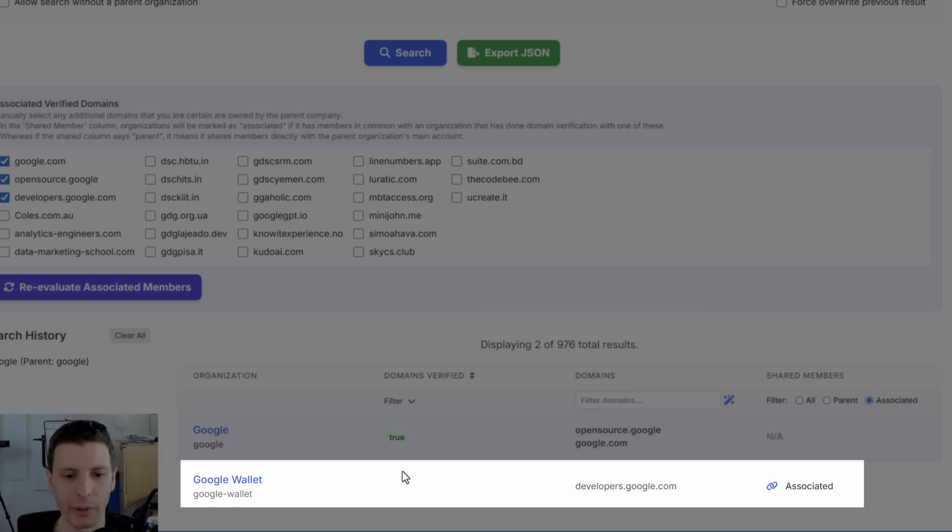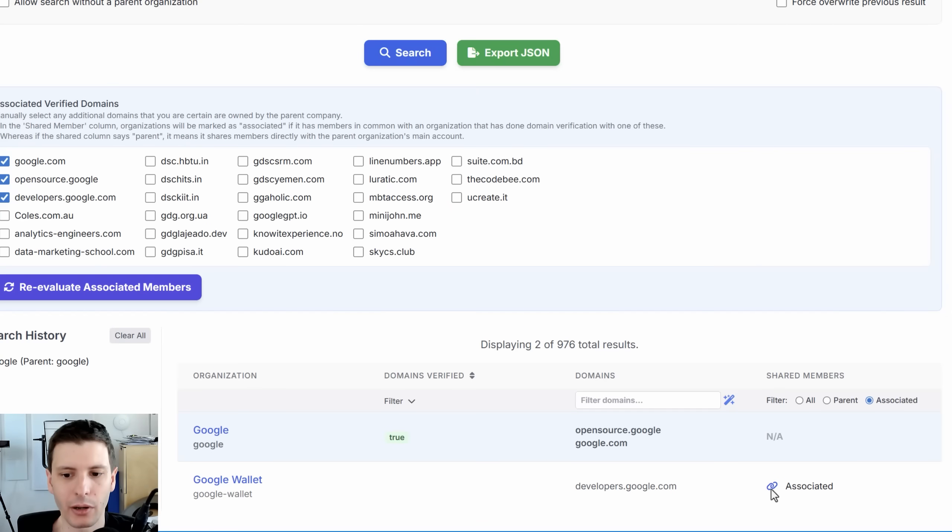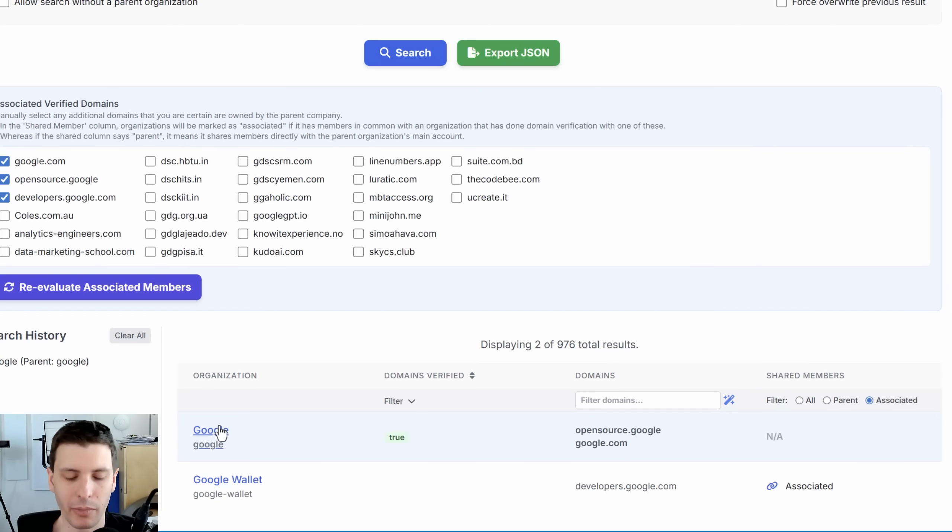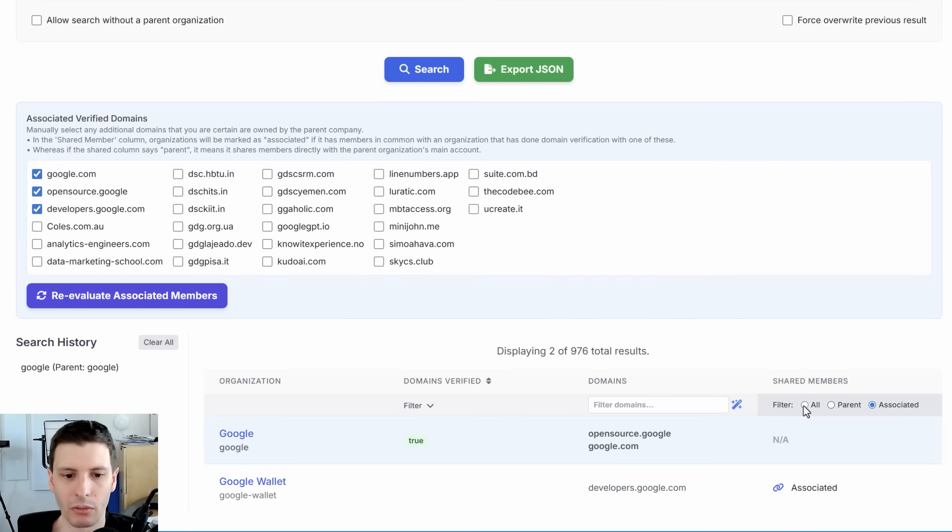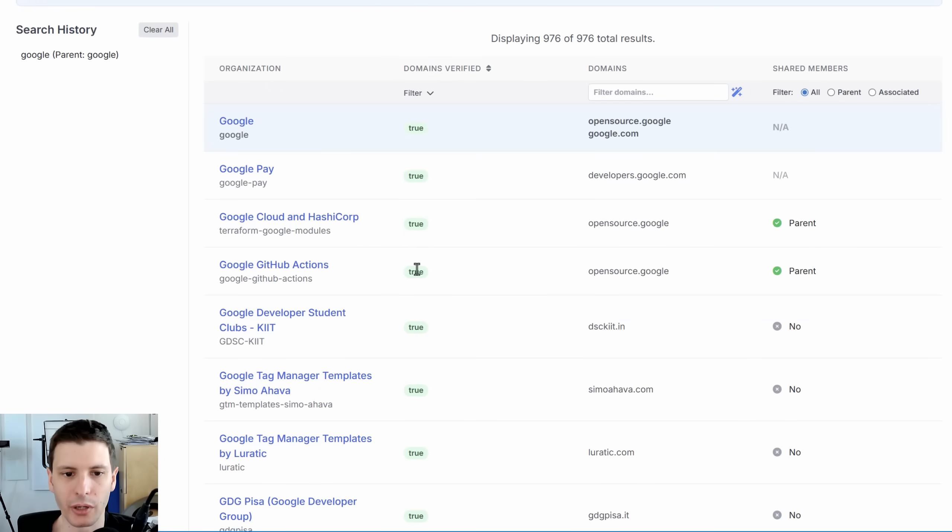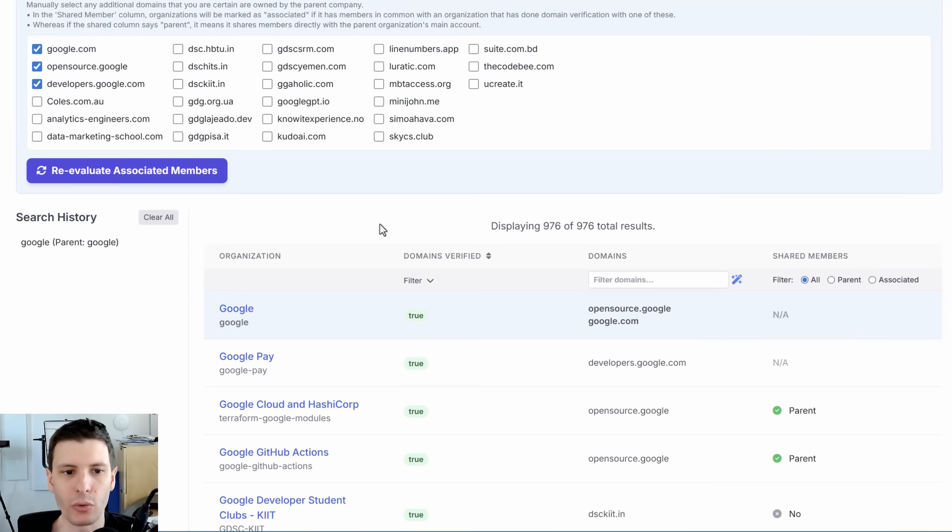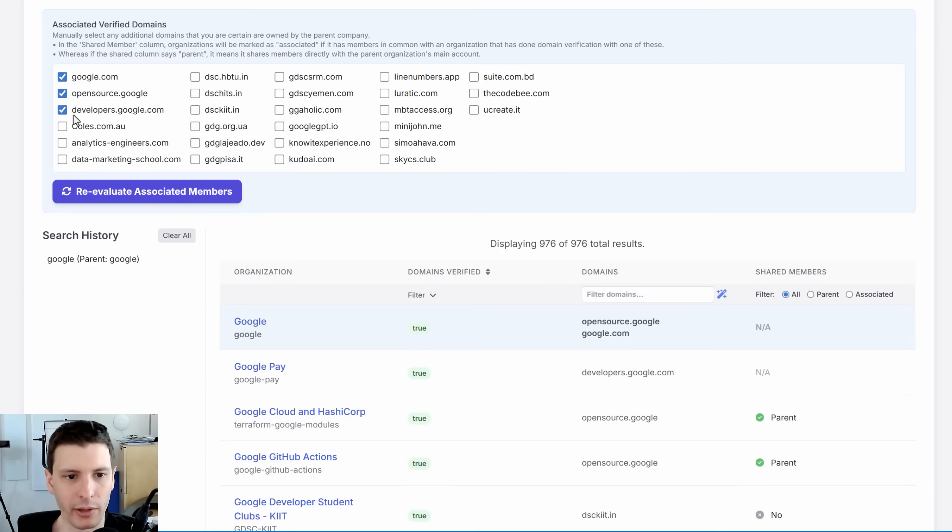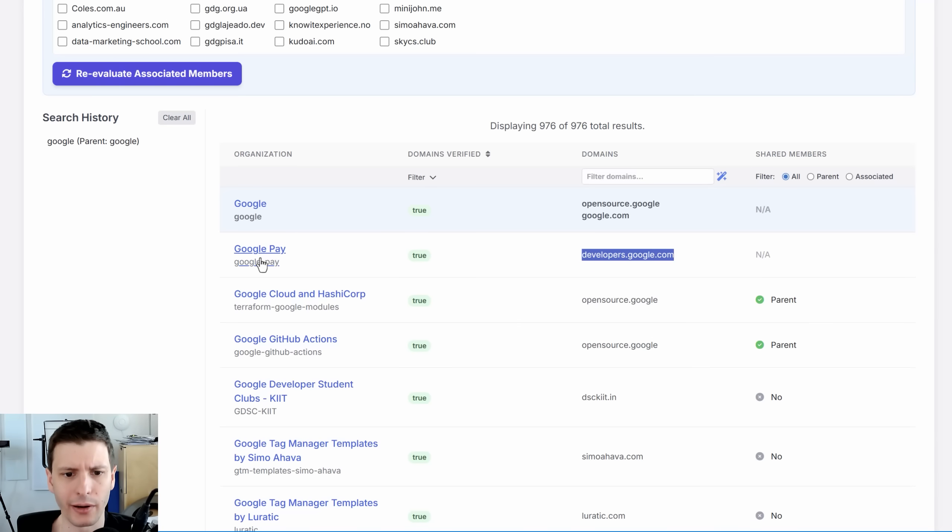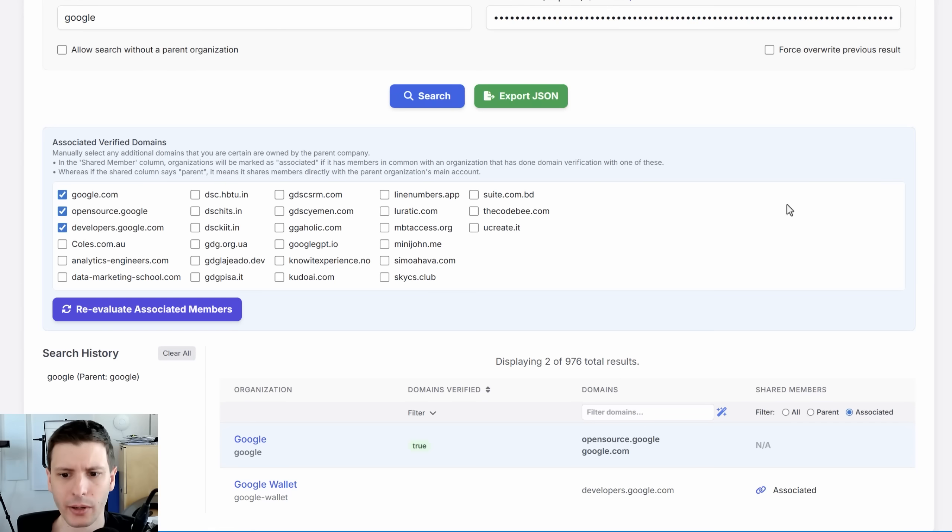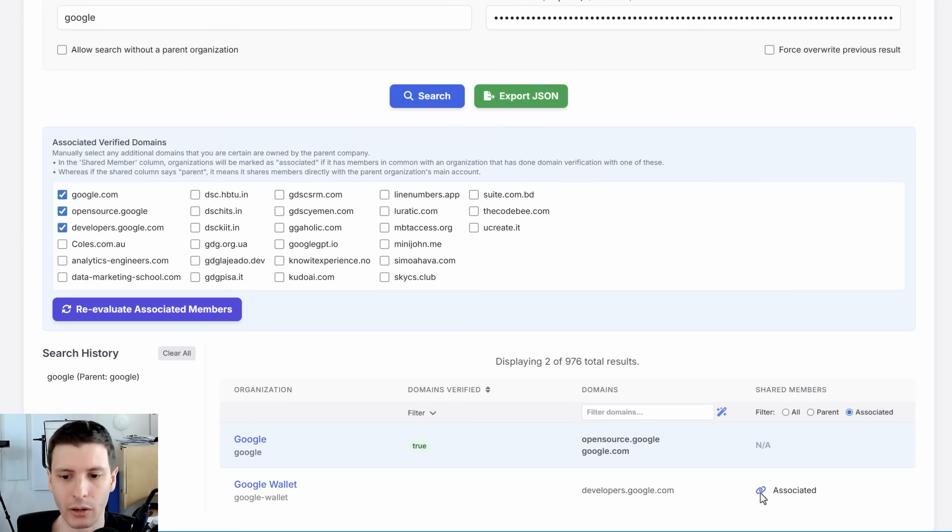And then if we click associated, a new one showed up. And why did it now show up? And that's because if it shows up as associated, it means an organization, basically an account, it shares members not with the parent organization, but another organization who has verified their domain with one of these that you marked as verified. So in this case, it seems like developers.google.com. The only one here that has it verified is Google pay. And if you look, it kind of makes sense. Google wallet is the one that has associated. So Google wallet shares members with Google pay.